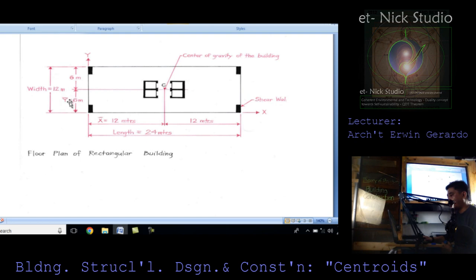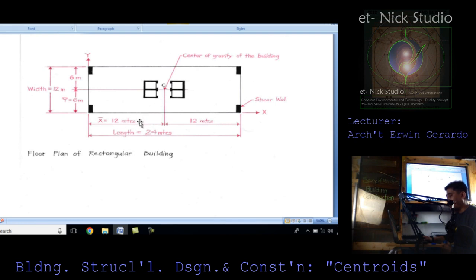If we divide 12 meters by 2, it is equivalent to 6 meters, which corresponds to mean of y equals 6 meters. The length is 24 meters; if we divide it by 2, it is 12 meters. So mean of x is therefore 12 meters. Therefore, x-bar and y-bar are 12 and 6 meters respectively.